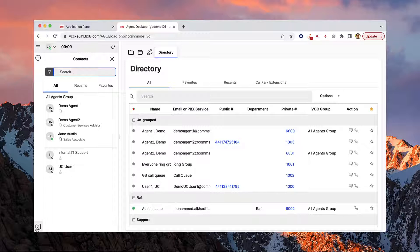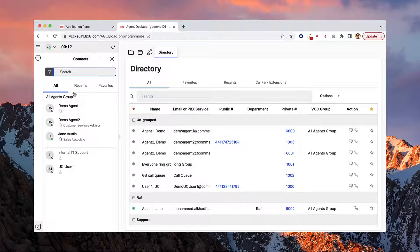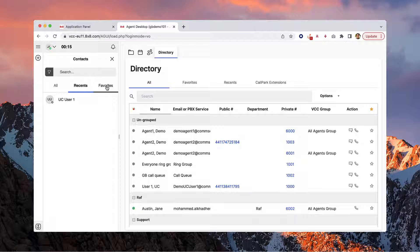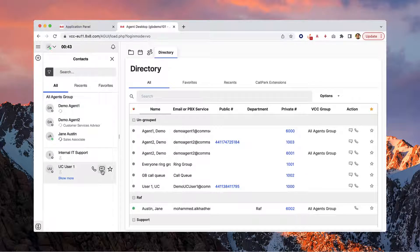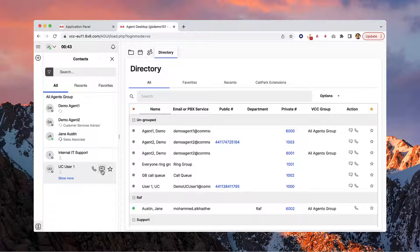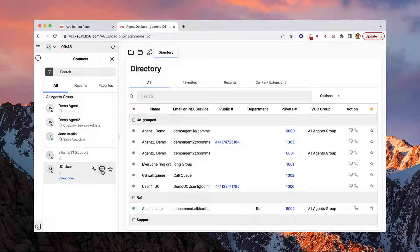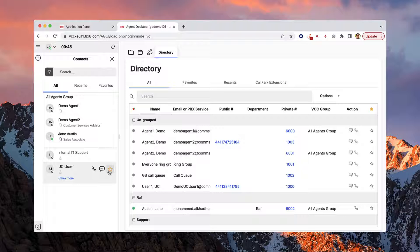Your contacts are organized under three tabs: all contacts, recents, and favorites. You can call or send a message to any of your contacts by hovering over the contact and clicking the call or message icon. Click the star icon to add them to your favorites.